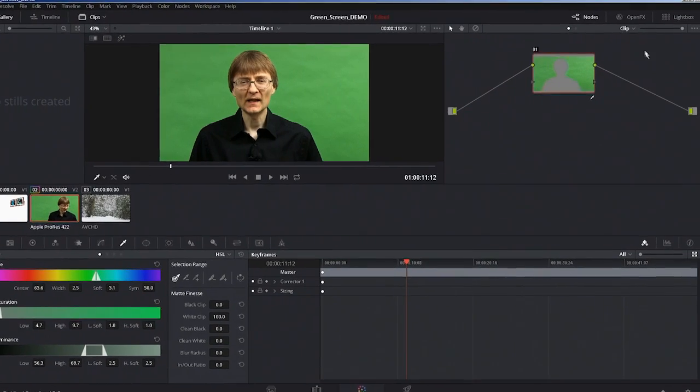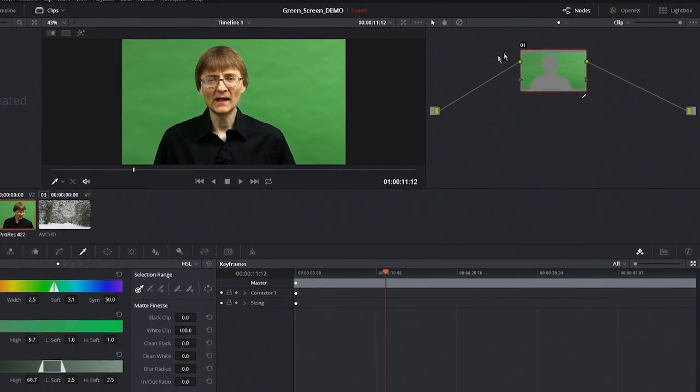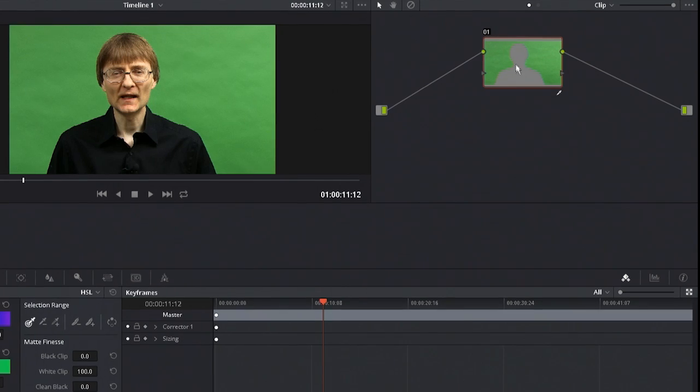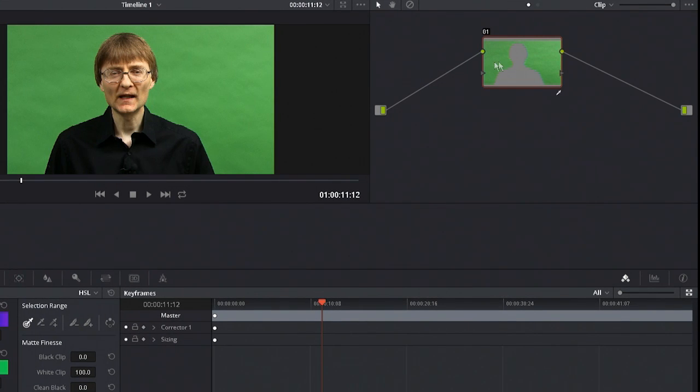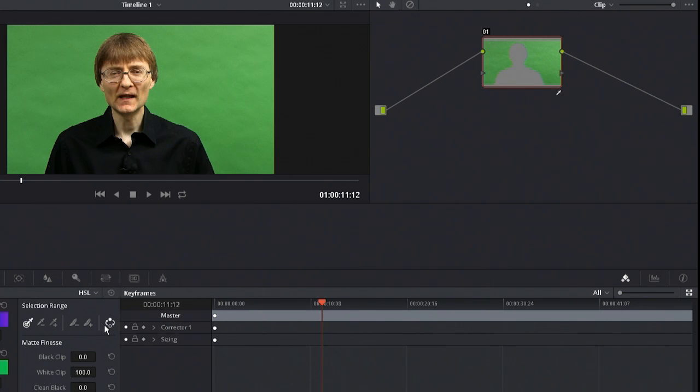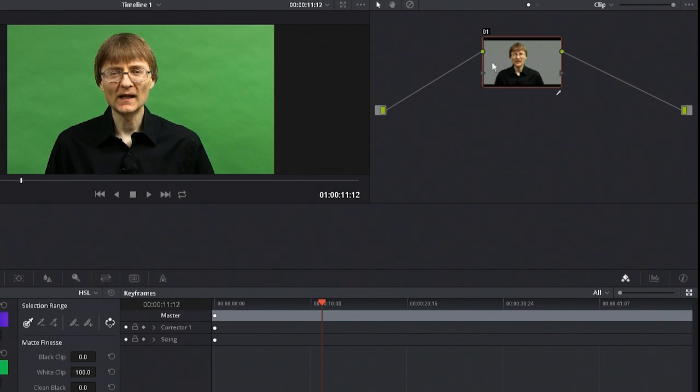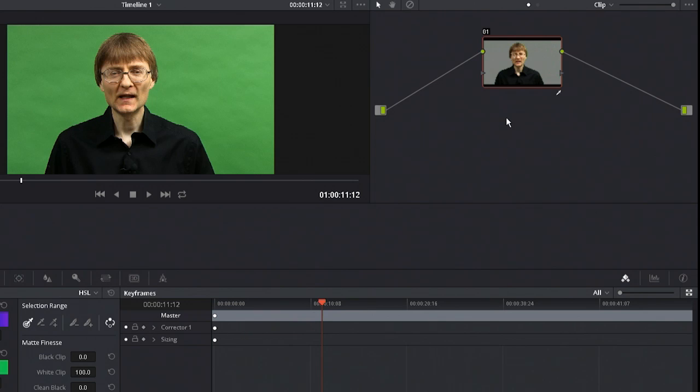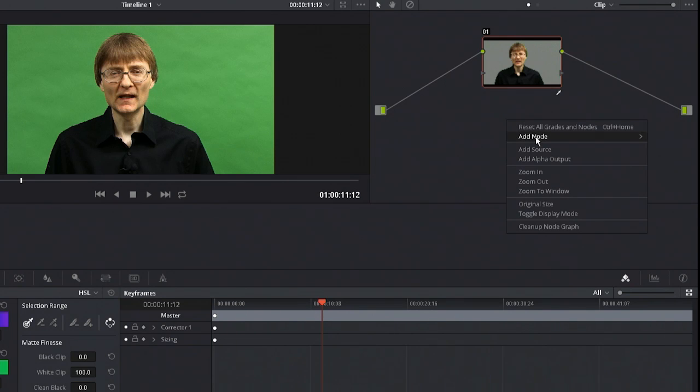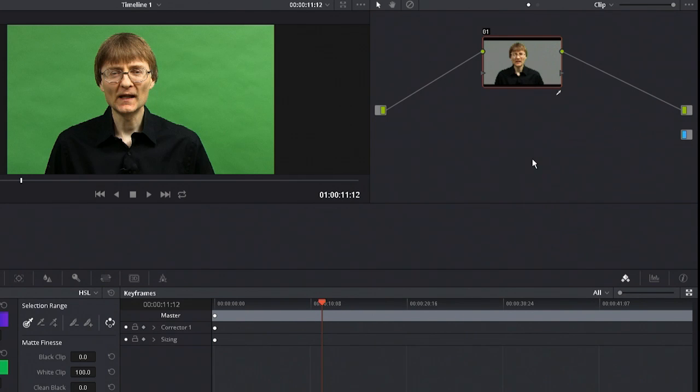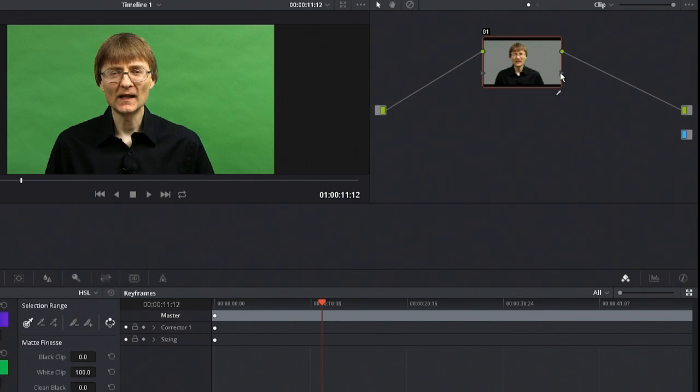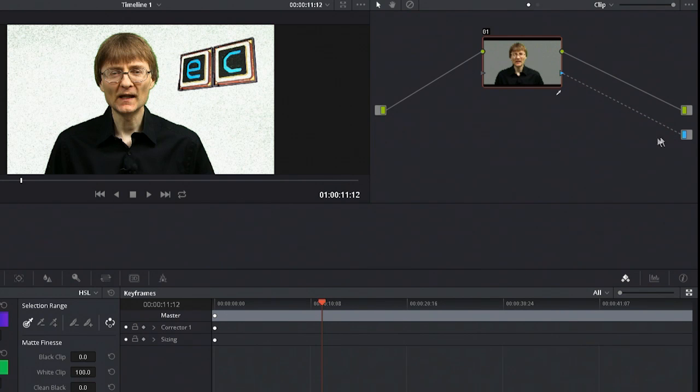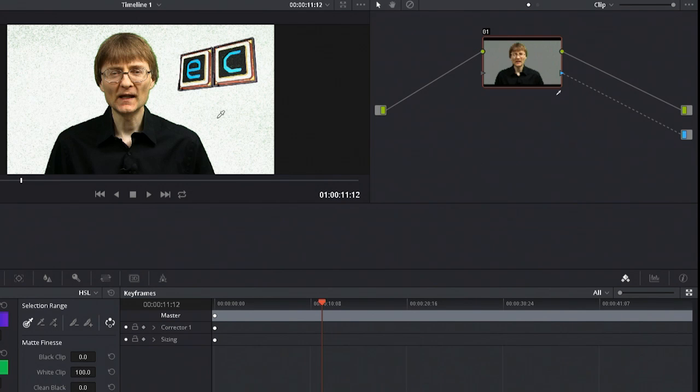Over in the node editor we've already got a key that's been created. You'll see it's the wrong way round - it's kept the green and not me. I go down to selection range and can invert the range by clicking that icon. Now we've got me with grey behind me, which shows that will actually be transparent. To make this actually appear as a composite, I need to click anywhere in this node space and then do an add alpha output. Then I click on the alpha output for this node and drag it across, connecting it to the alpha output. There we are, we've actually created a composite.